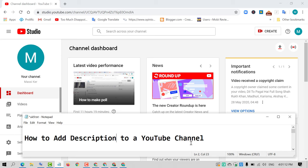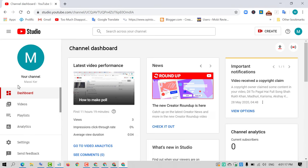Firstly, sign in to your YouTube channel account and after signing in, visit the new YouTube Studio beta version. When you are in this new beta version, click on Settings.